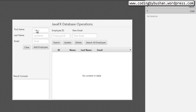Now when the user enters values in these text boxes and clicks the Add Employee button, we have to trigger an event. In the controller we will take all the values from the text boxes and send them to the DAO. In the DAO we will write our SQL query for the insert operation, and along with those values we will send it to the common method. The common method will take care of the insert operation.